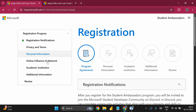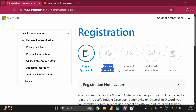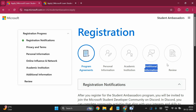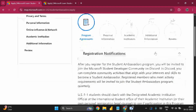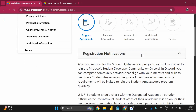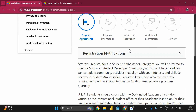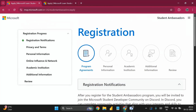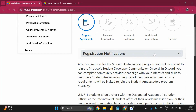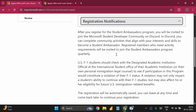The registration process has several steps: first, Program Agreements; second, Personal Information; third, Academic Institution details; fourth, Additional Information; and finally, a Review page. Make sure you are currently enrolled as a college student, as that is a requirement to be shortlisted and move ahead in the process.